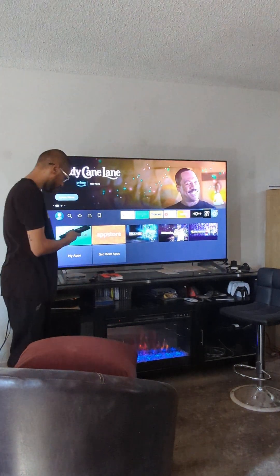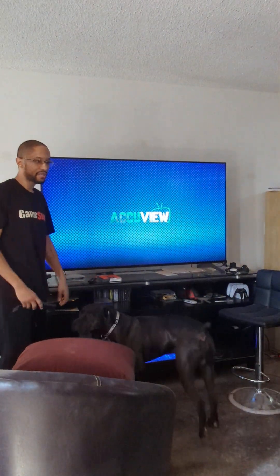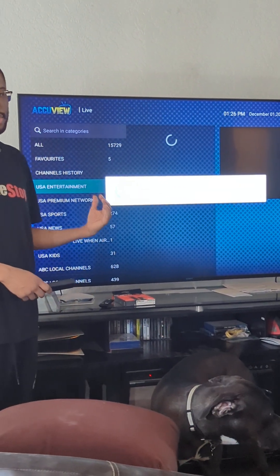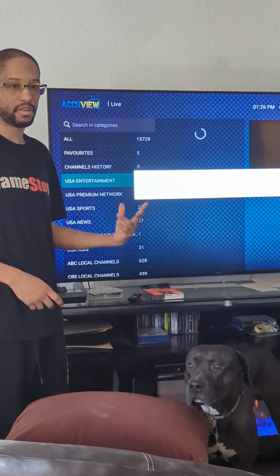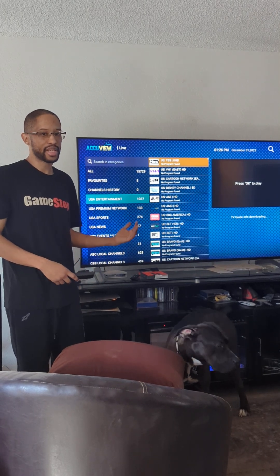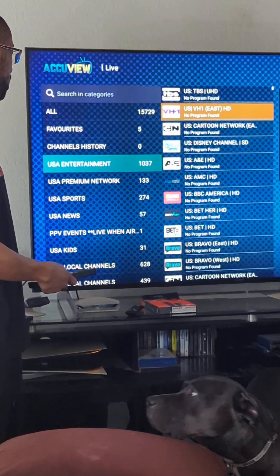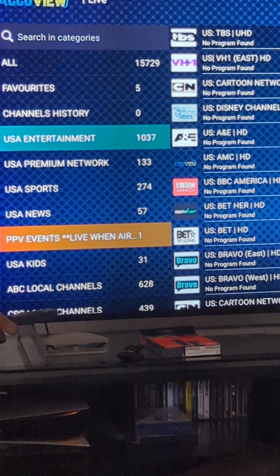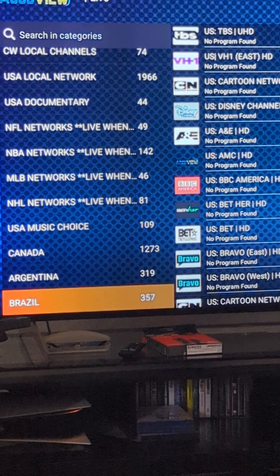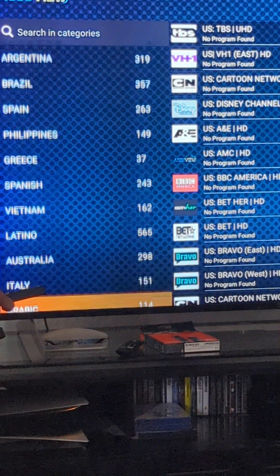That will install the AccuView app with that link, but make sure you have your subscription. I'll go into where I'm already signed in on the application so you can get a quick look. There are over 15,000 channels that you get access to with all live TV — all sports, everything you need, premium movie channels, USA channels, PPV, local channels, NBA, NFL, NHL — it's all in there, as well as music channels and some international channels.